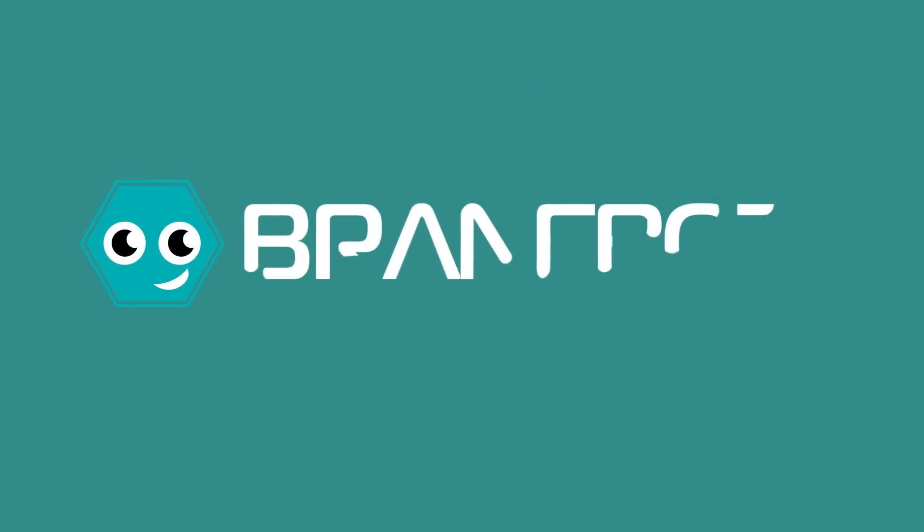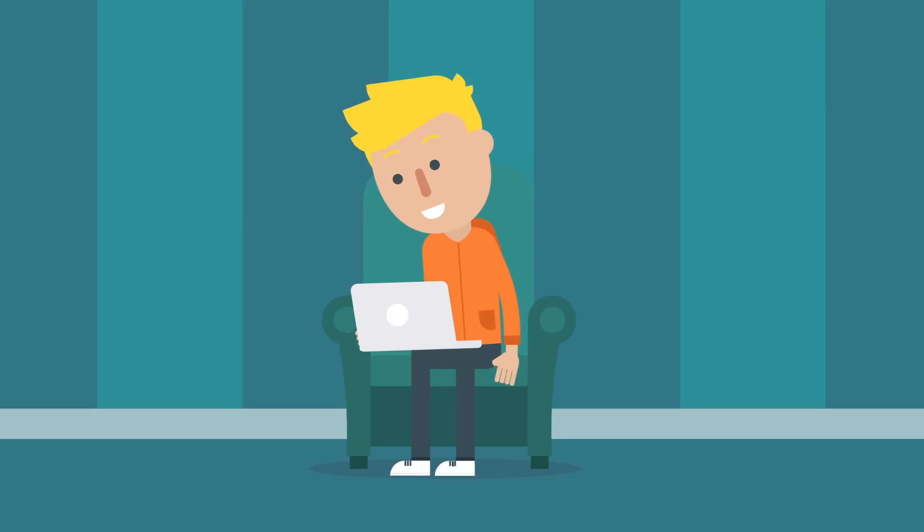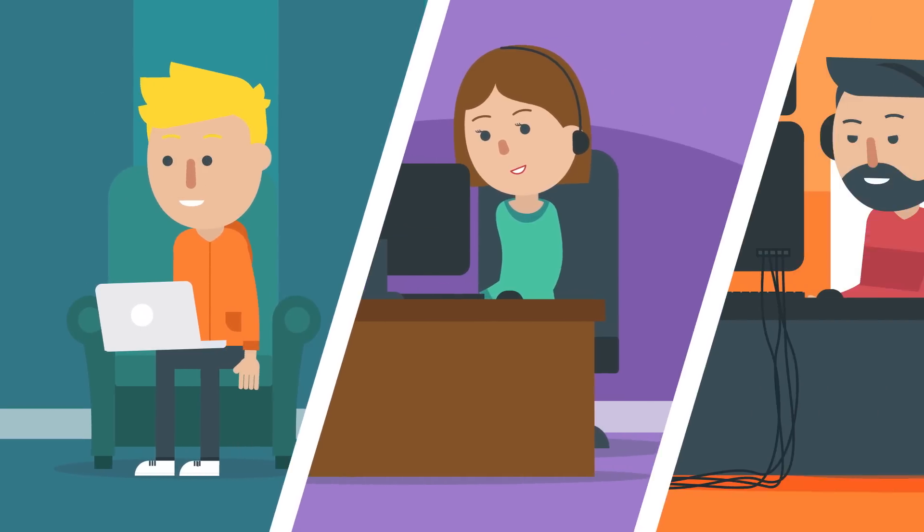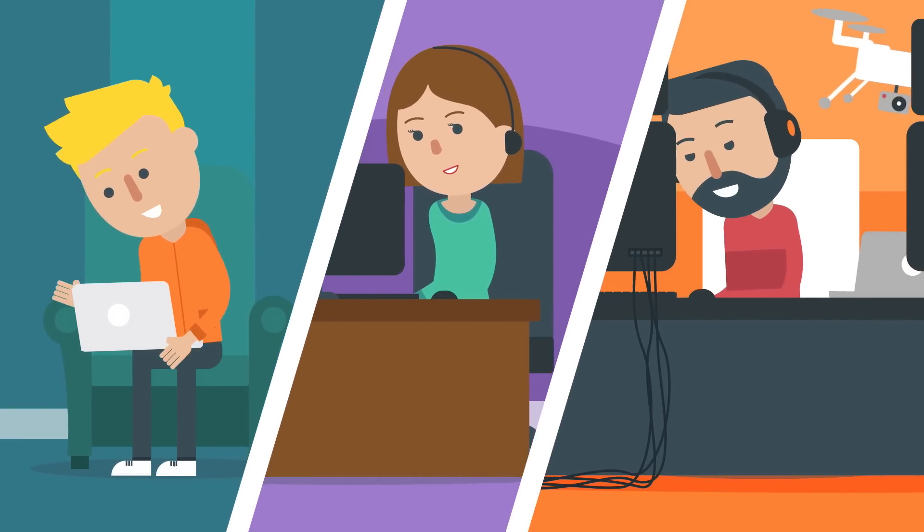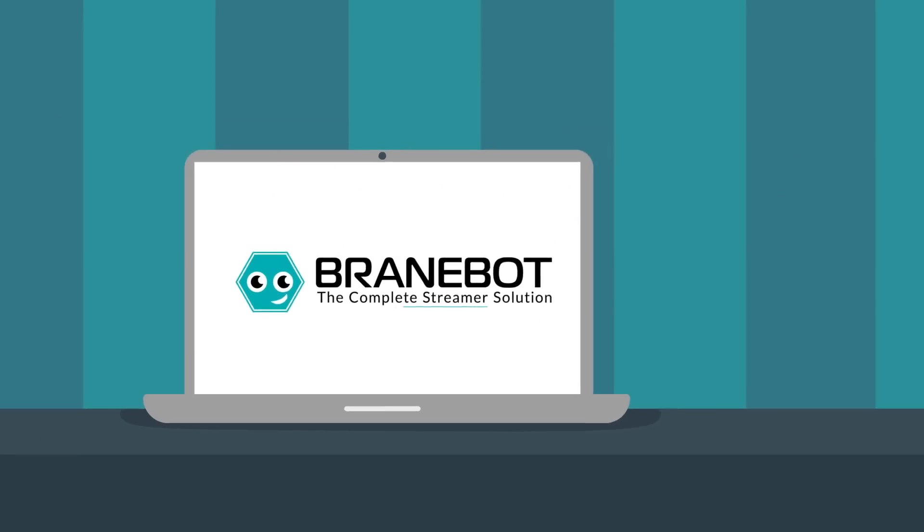introducing BrainBot. If you've just started streaming, a casual user, or a full-timer, BrainBot is the complete streamer solution.